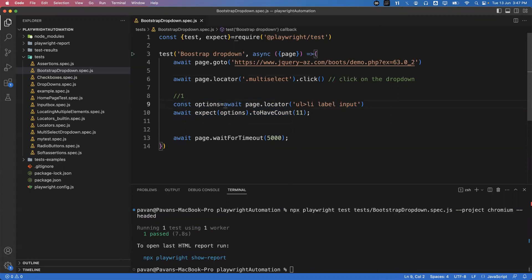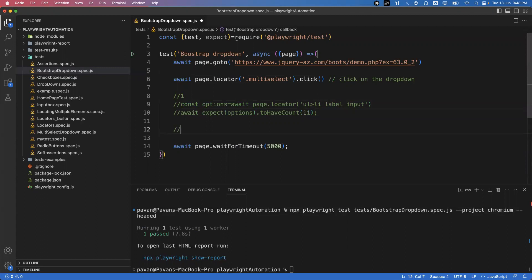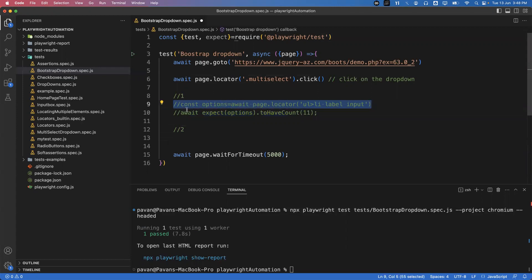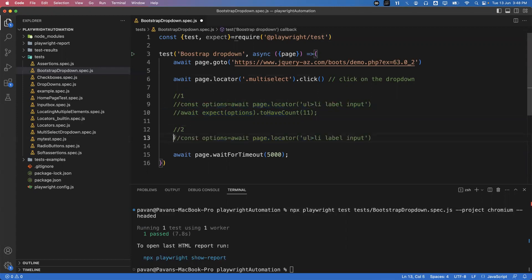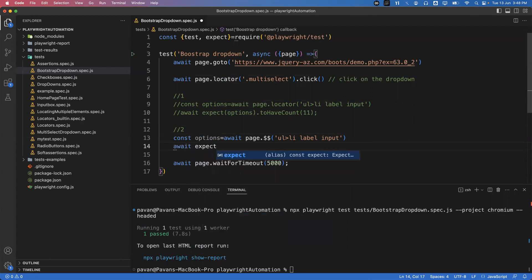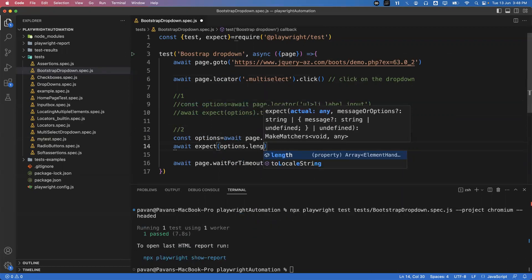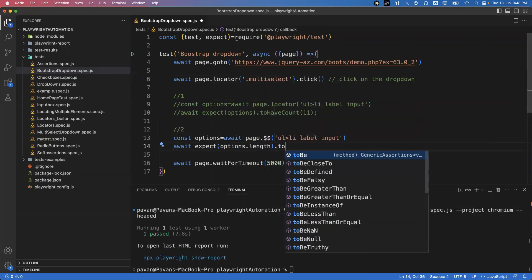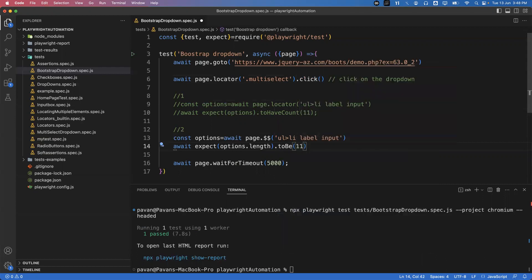We can also do this using `$$` and checking `.length`. Instead of `locator`, use `page.$$('ul li label input')` — this returns all options as an array. Then the assertion becomes: `await expect(options.length).toBe(11)`. So using `$$` returns the array format, and we check `options.length` should equal 11. This is another way to write the same assertion.